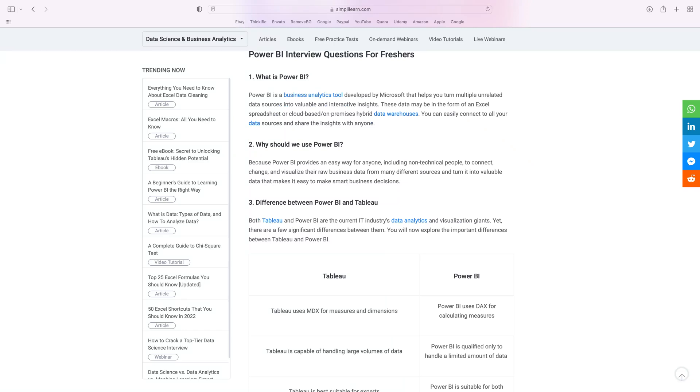Once you've passed PL-300 and you're ready to start preparing for interviews, this next resource is great. It's been updated this year and has all the interview questions you'll likely see for Power BI. This is a great resource for preparing for your Power BI interview questions.